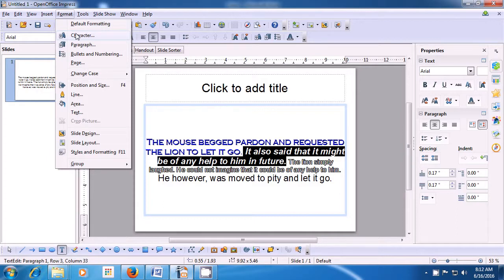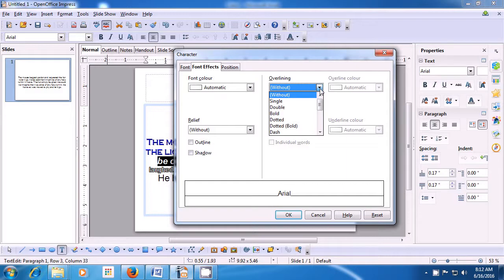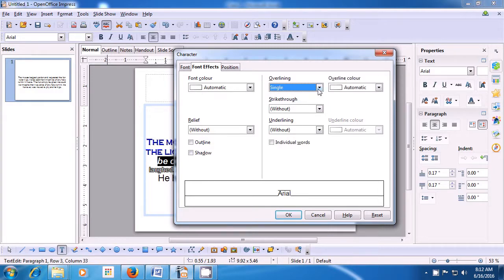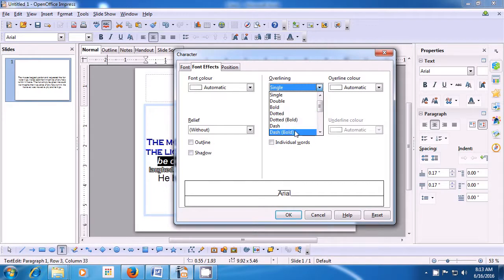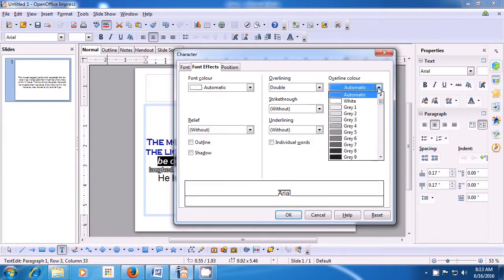As soon as you click on the Character option, a box opens. Make sure that you are in the Font Effects option area or click on the Font Effects tab. Here you see the Overlining option — it shows 'Without' and there is no overline color highlighted. When you click on the drop-down box, you can select one of the line types: Single, Double, Dotted, Dotted Bold. Any of these types of lines you can select. Like we click on Double, and you see in the preview it is applied to the text.